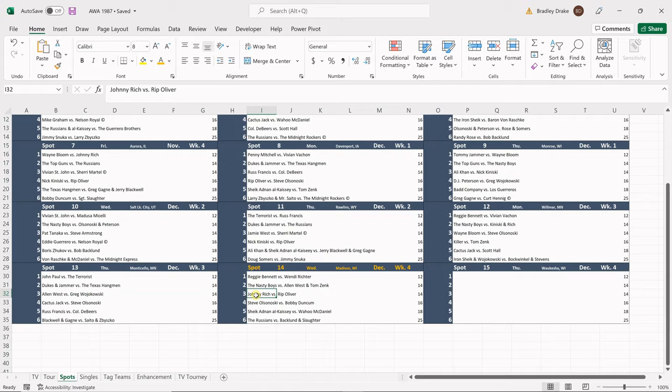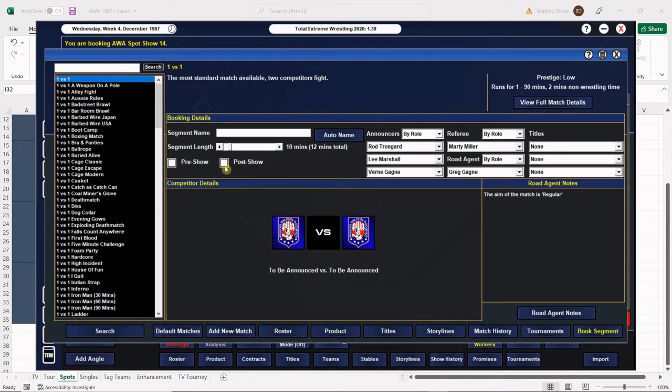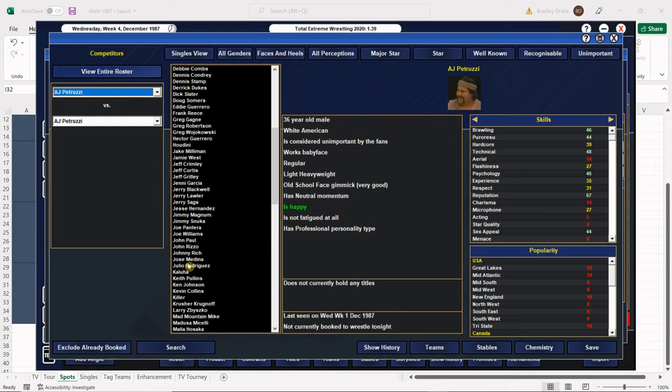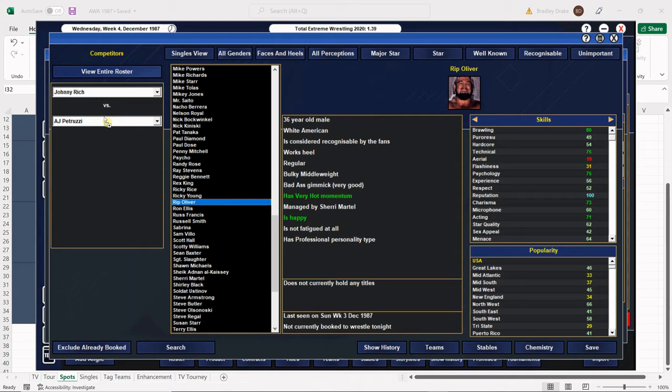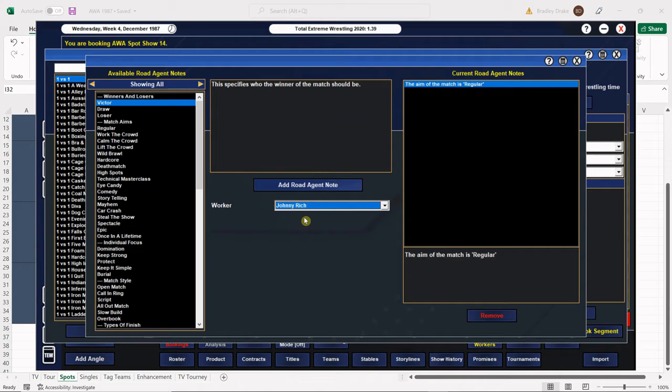Next we have Rich versus Oliver. This one does matter to me who wins and Rip Oliver is going to go over by cheating. And there we go. Rip Oliver with the win and of course it's going to be tainted.